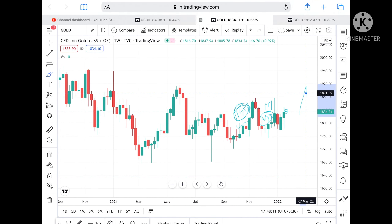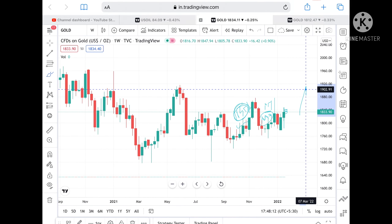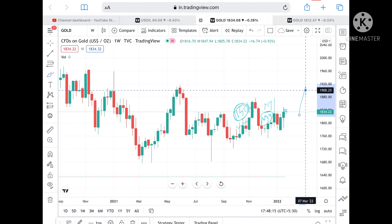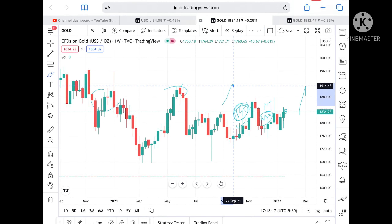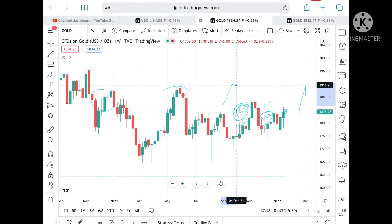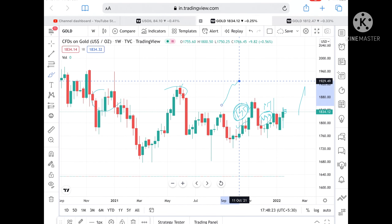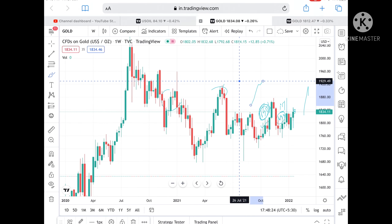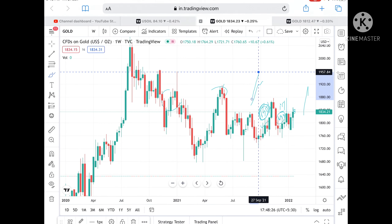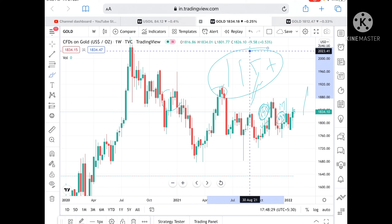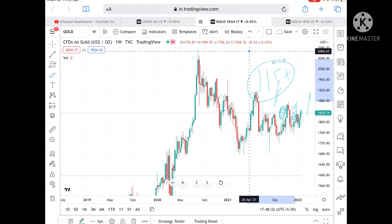If the price goes above 1877, it can go to 1879, and from there we can see 1902. Since 1902 has already been tested, we can see further upside to 1916, and from there a level of 1931.26. If the price goes above that level, it can reach 1957.